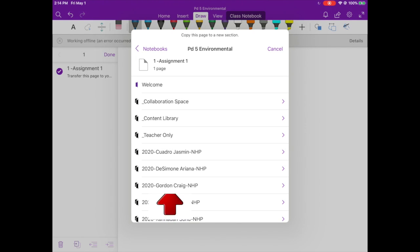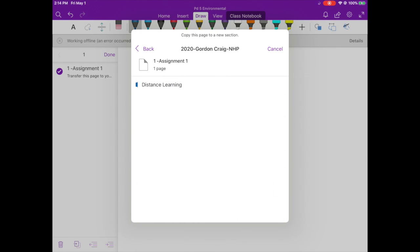Right now you're going to look for your notebook. I'm going to use Craig Gordon's notebook because we have the same name. So if that's your notebook, if that's your name, you hit Craig Gordon. The other notebooks are not going to be listed, only yours will be there.